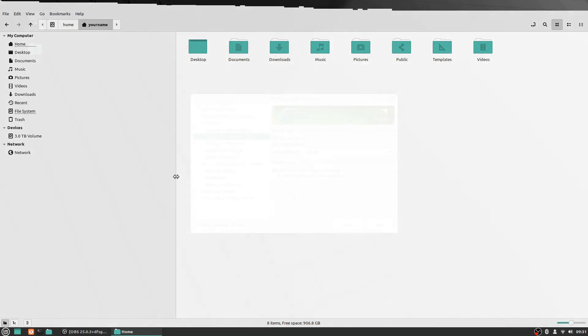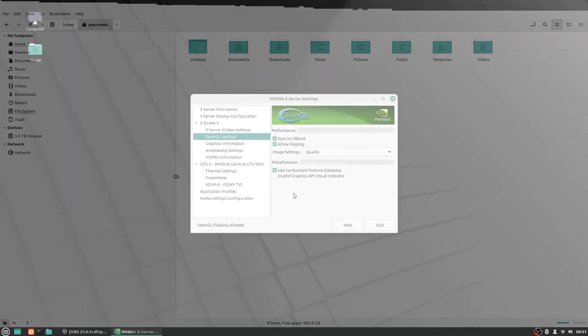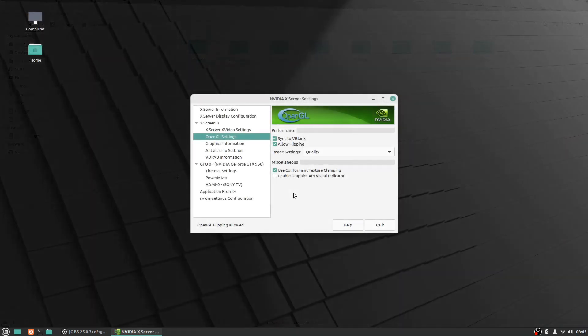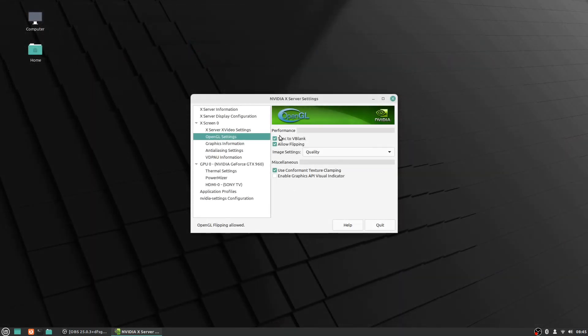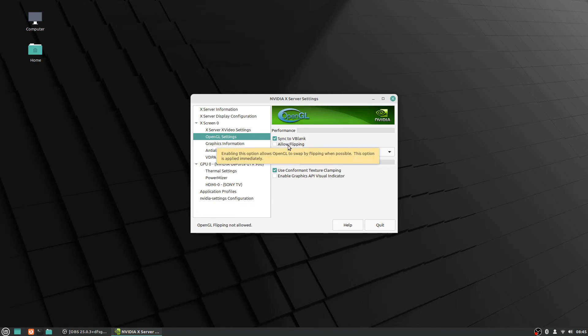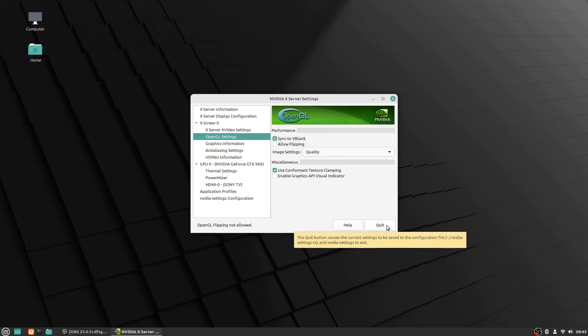Obviously it's not desired behavior. But this is one setting you can change and just by unchecking this box here, the allow flipping. So basically you're saying no you don't want to allow it and then all you have to do is hit this quit button after that and it will save the settings.